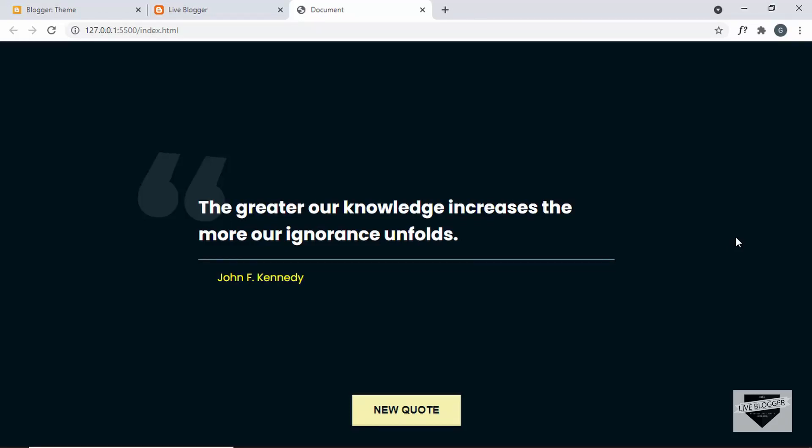Hi everybody, welcome to Live Blogger. In this video I'll show you how to add this random quote generator to your blogger website.